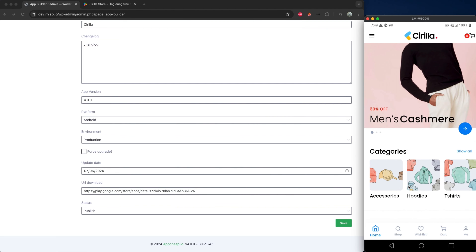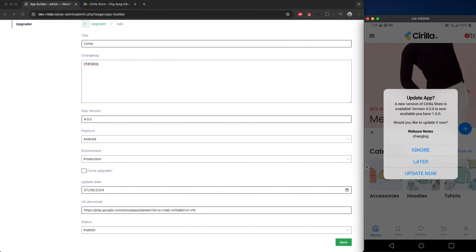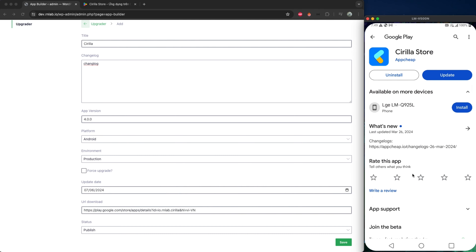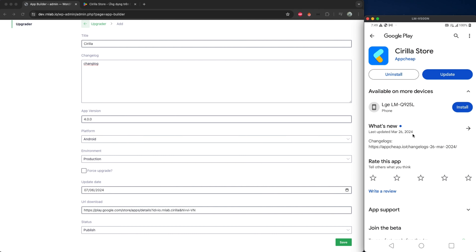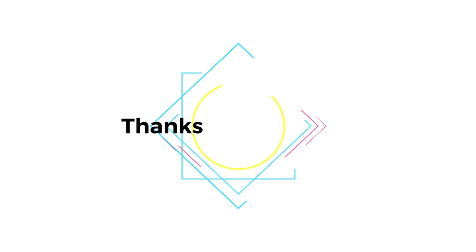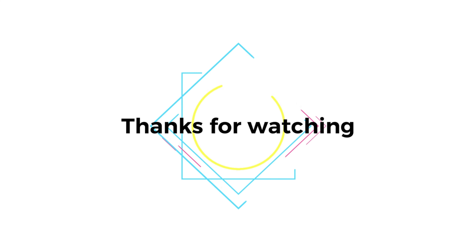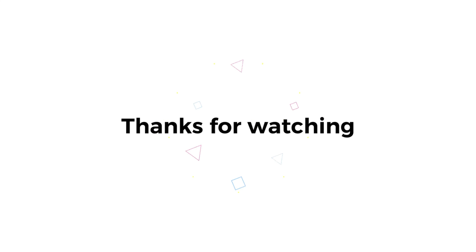Thank you so much for joining us, and we'll see you in the next video.